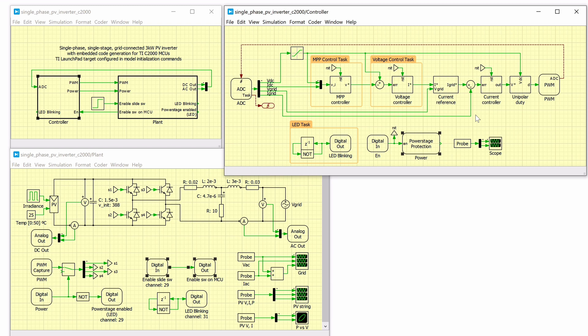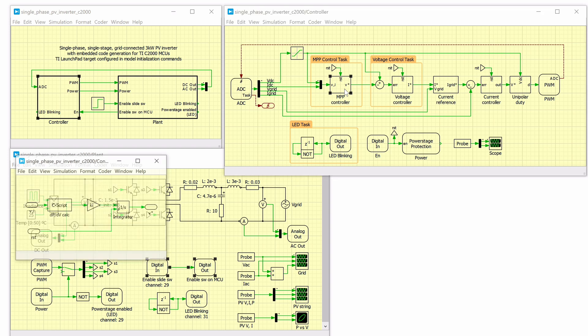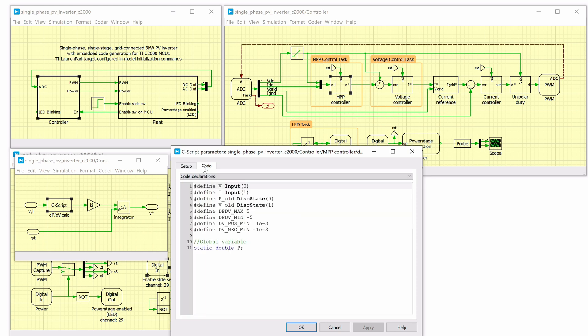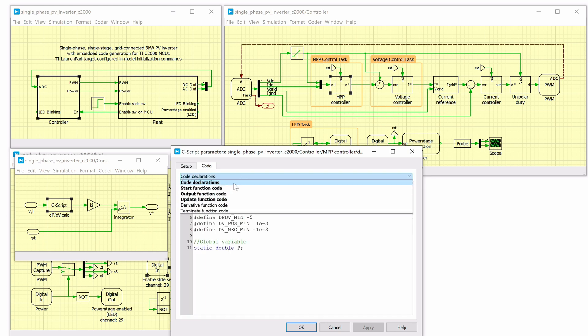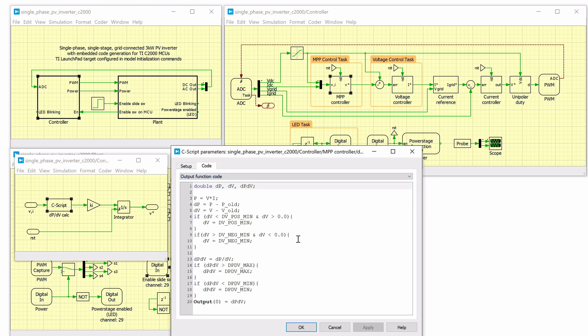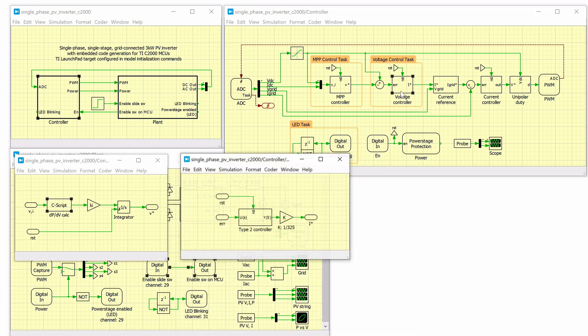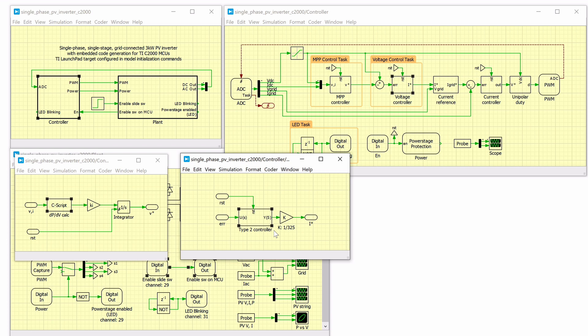The controller subsystem has three control loops. The outer control loop is a MPP controller that ensures maximum power is extracted from the PV string for a given insulation level. To do this, it calculates the optimal PV terminal voltage using an MPP algorithm known as DP over DV or incremental conductance control implemented using a C script block. The voltage control loop based on a type 2 controller regulates the PV voltage to this optimal level by controlling the amount of current that is injected into the grid.